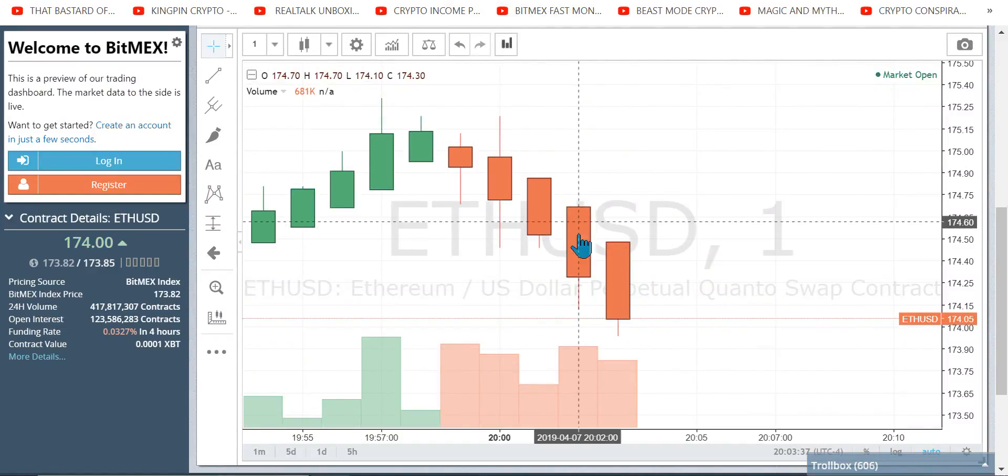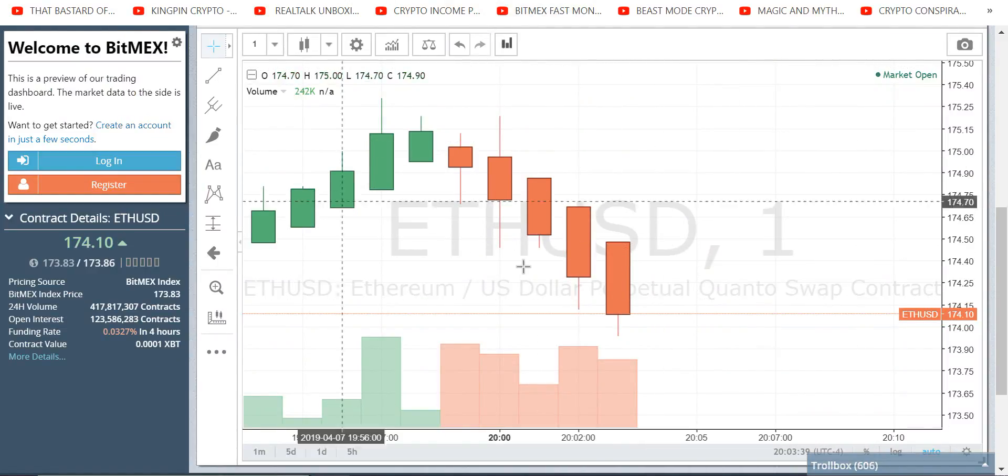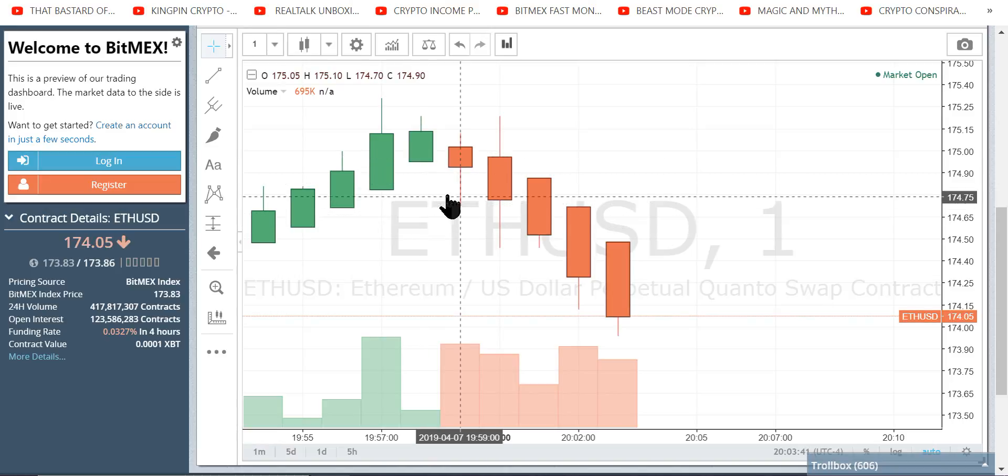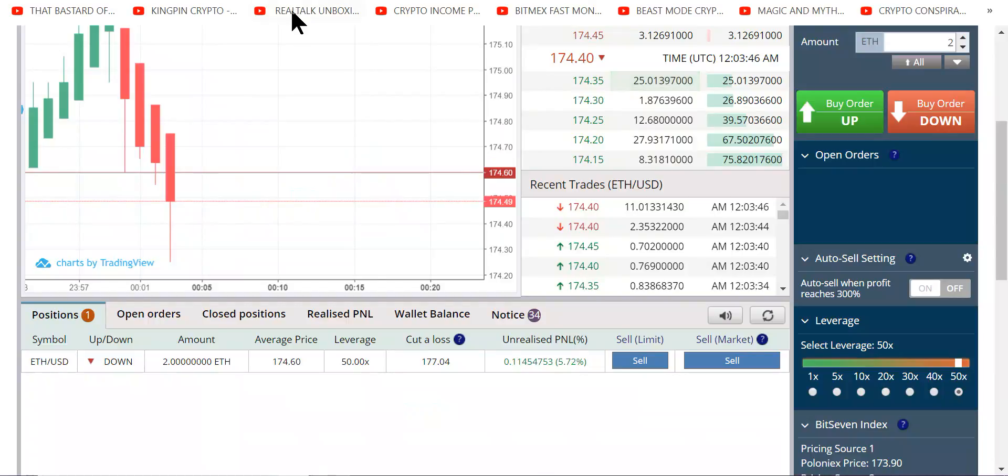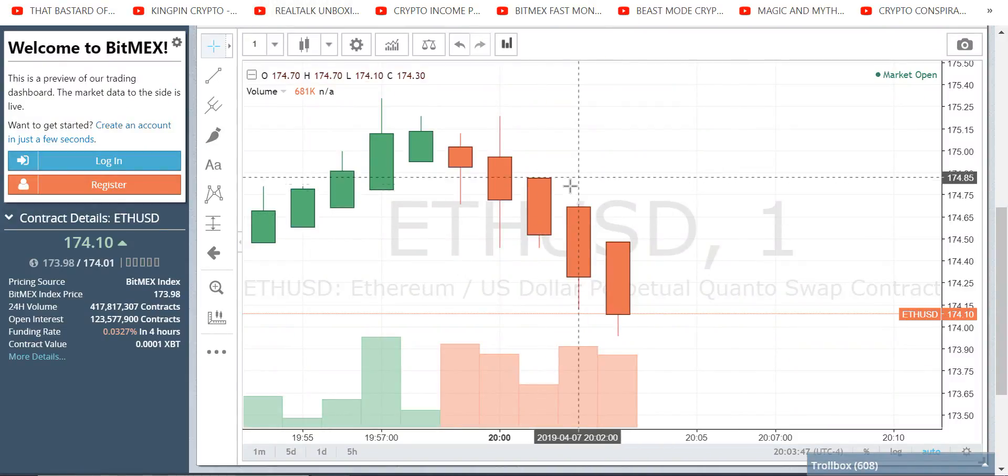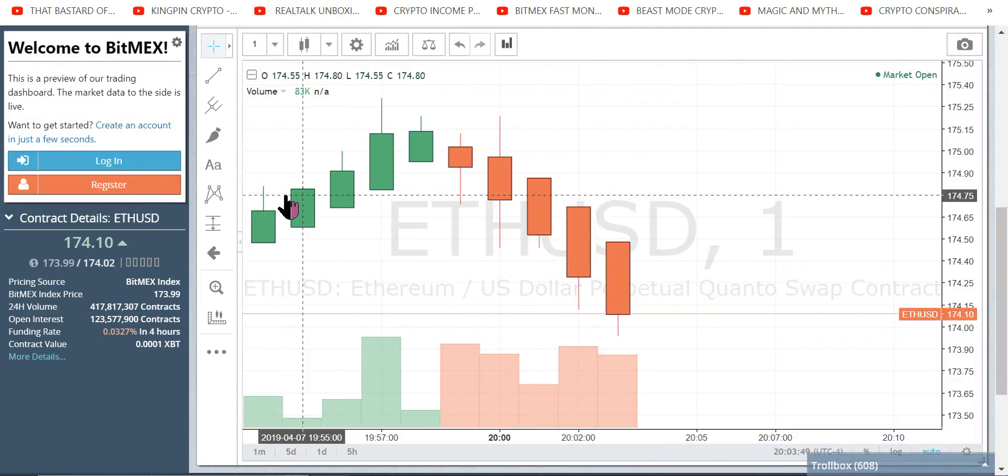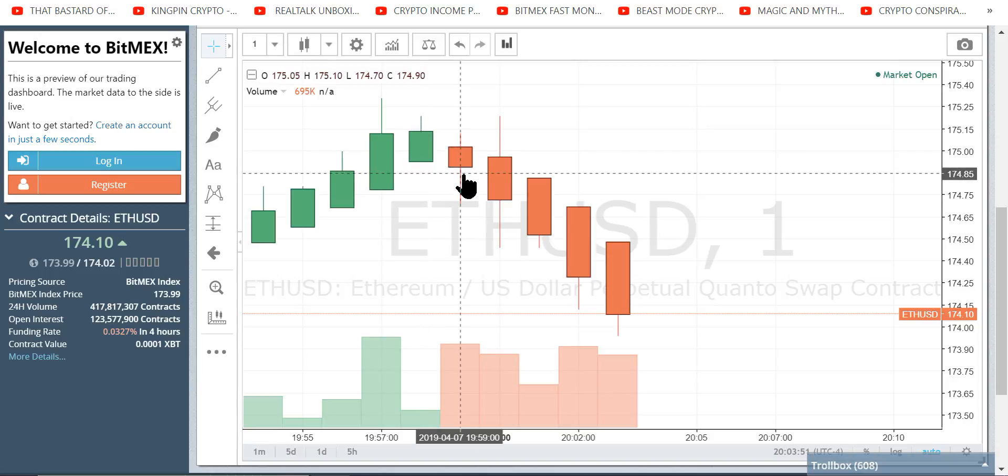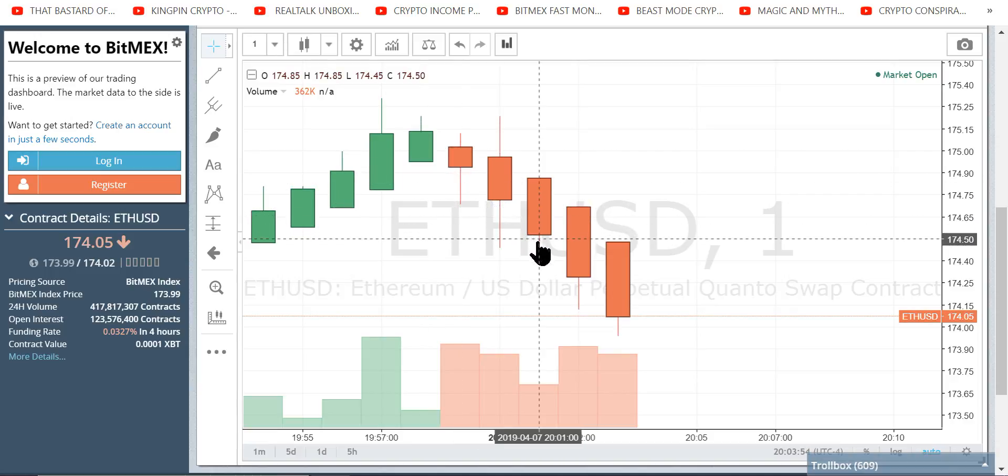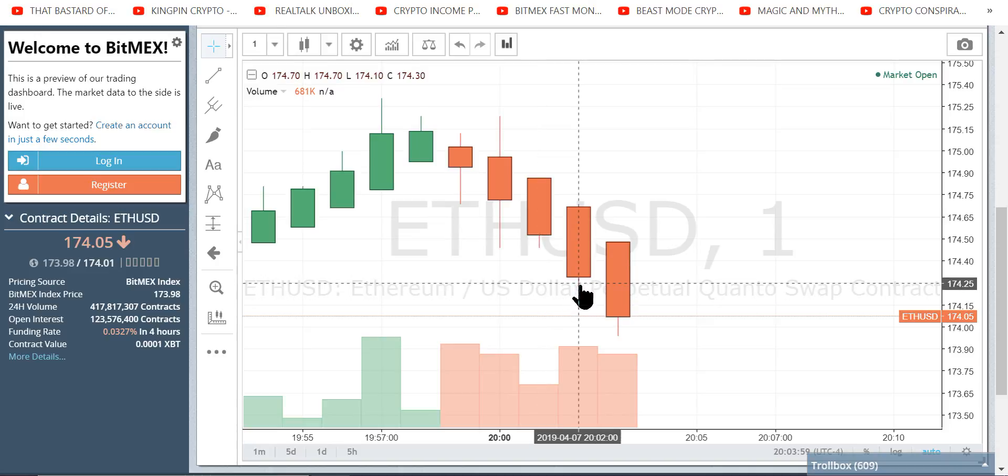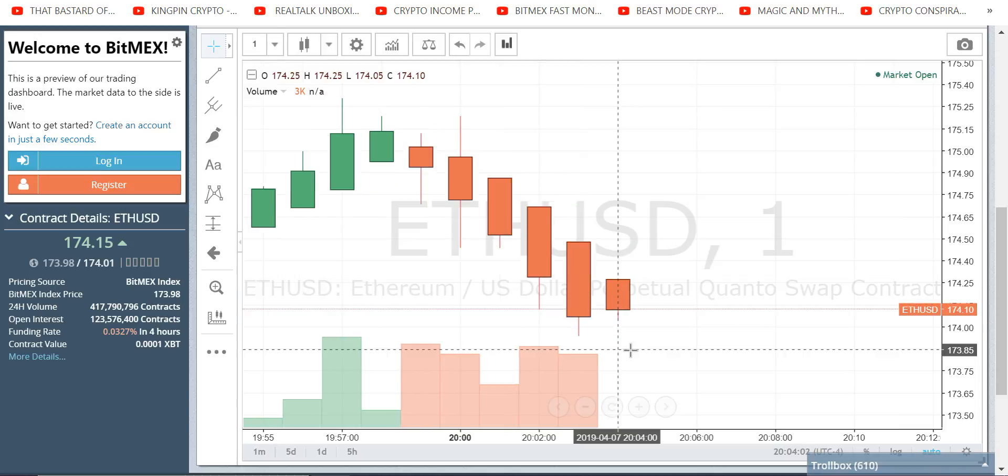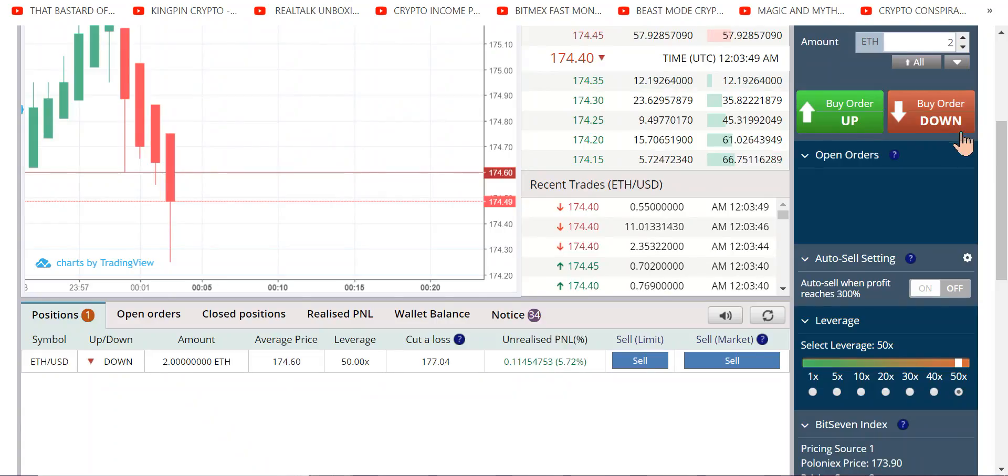When you see the liquidations, that's when it turns. That means everybody who wanted to sell sold, and then finally everybody gets forced out who didn't want to sell, the Johnny moon boys, the longs, they get forced out by BitMEX liquidating them. That's all the selling that could happen and it reverses.